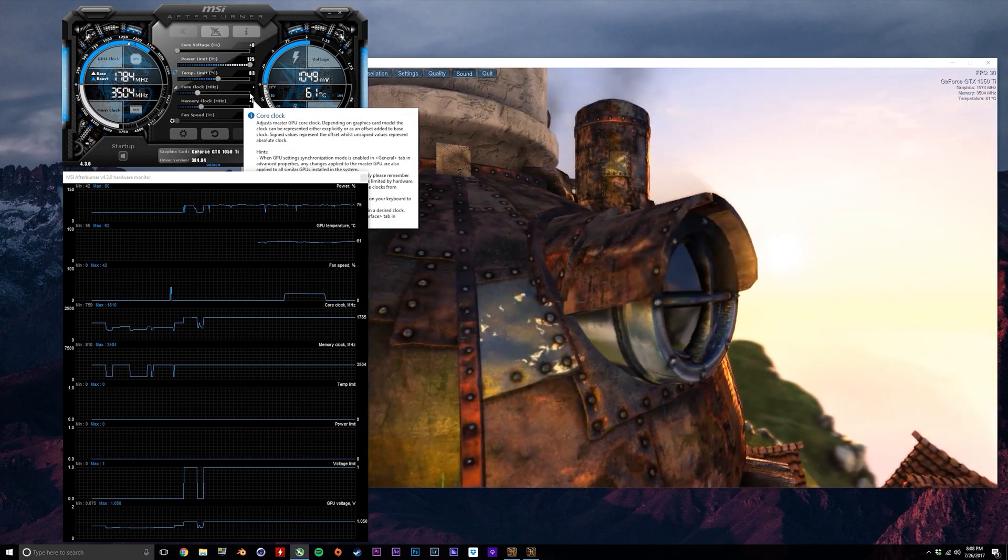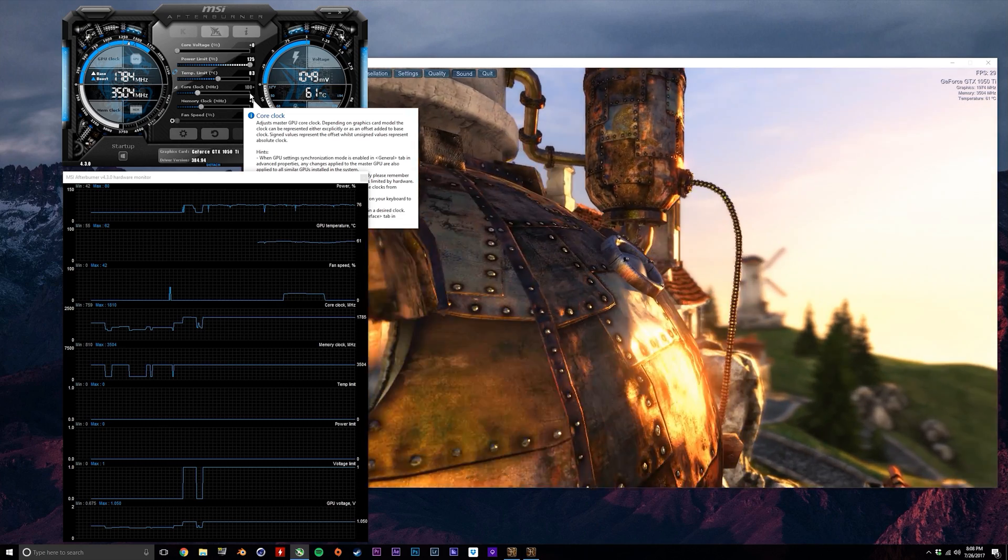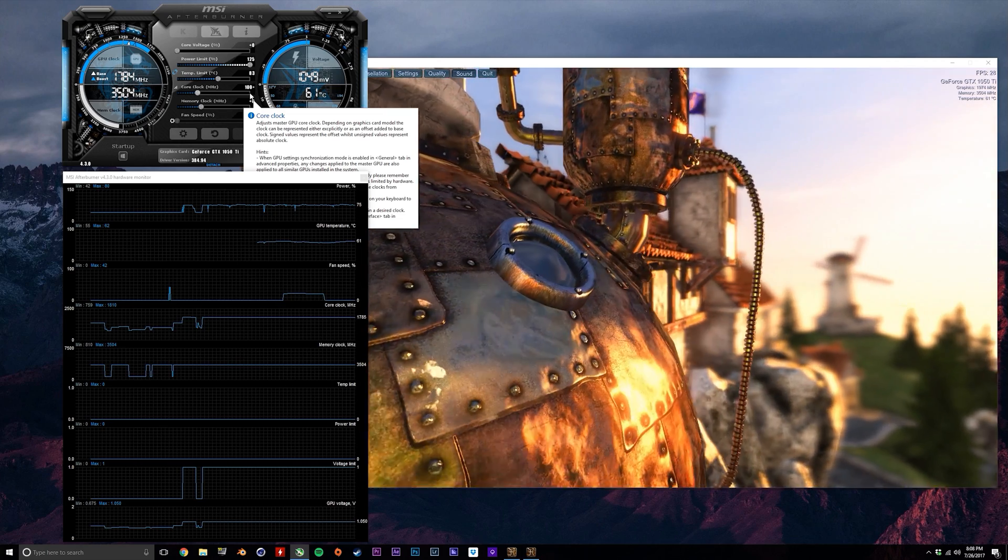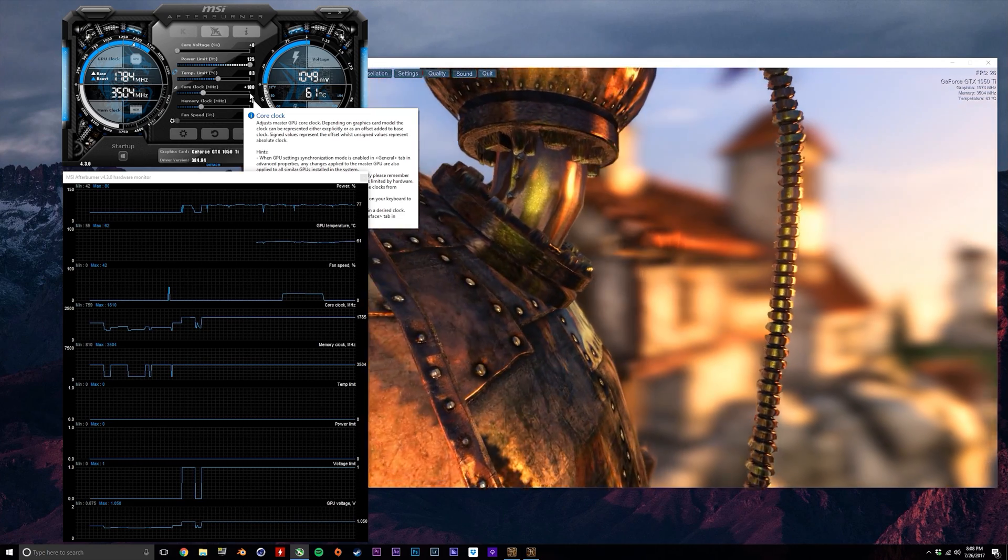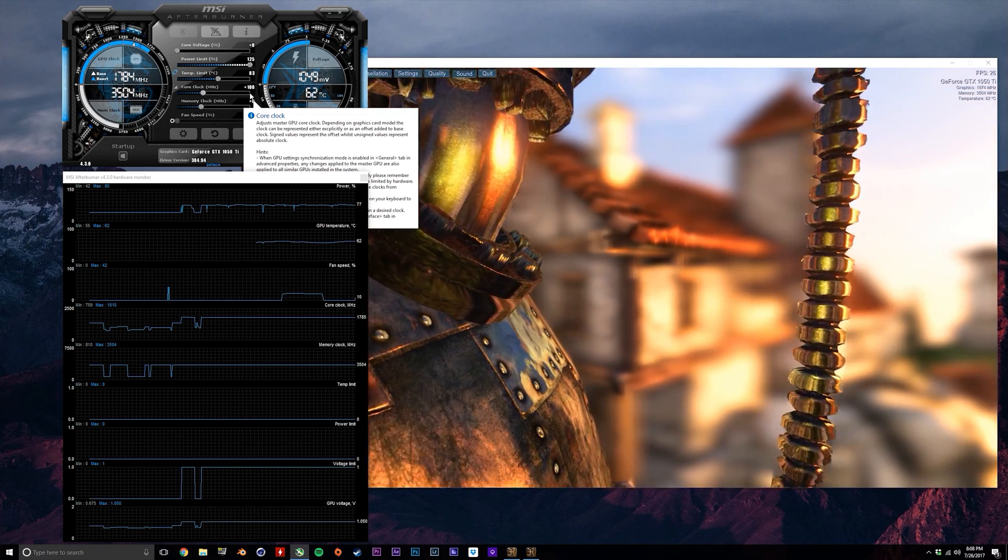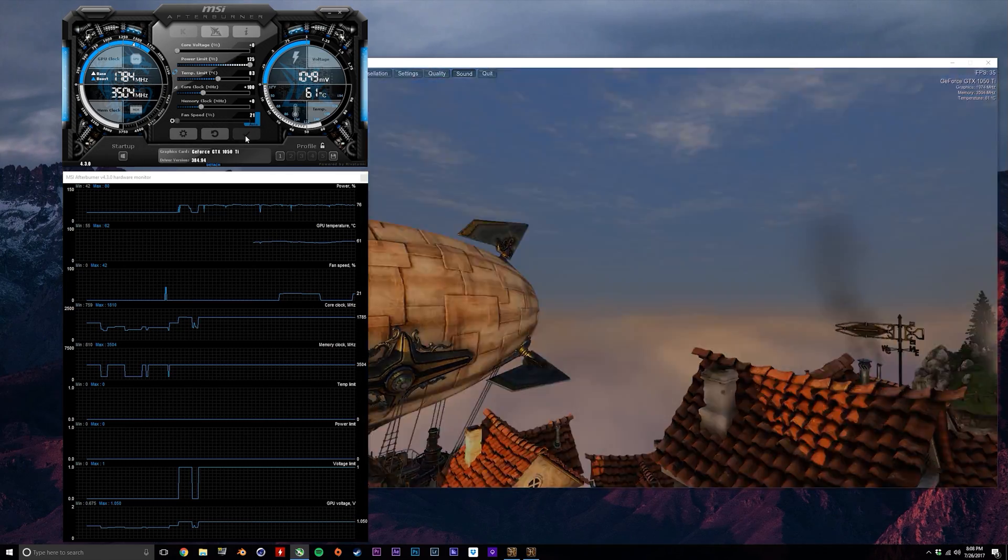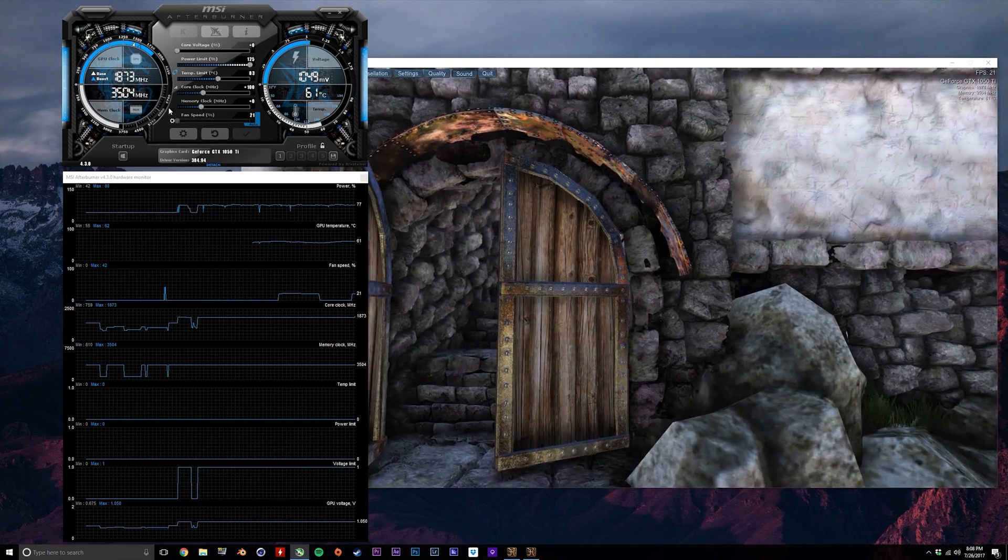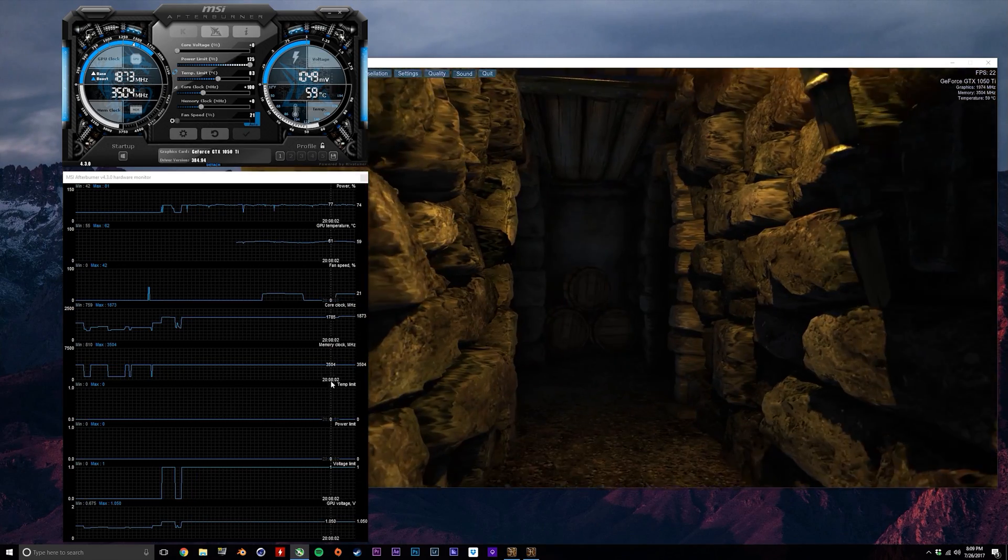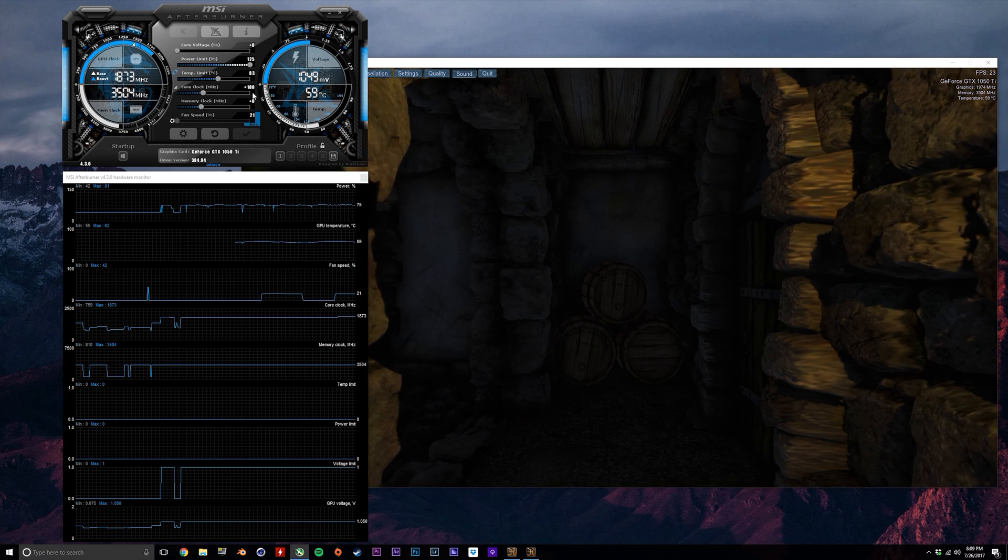So to start off with, I'm going to add 100 megahertz to my GPU clock speed. This is going to add 100 megahertz to the already boosted clock speed of 1784 megahertz. You'll see the new clock speed on the gauge in the left and also in the monitoring section here under core clock.